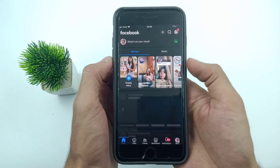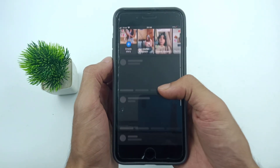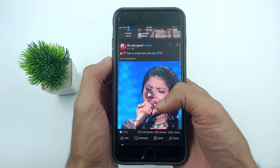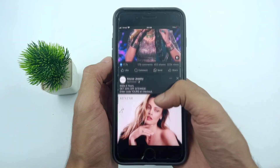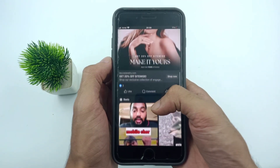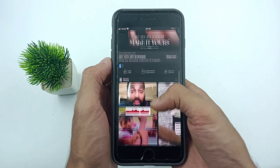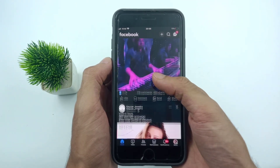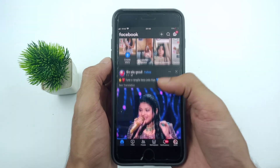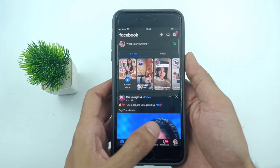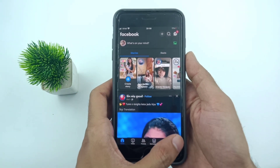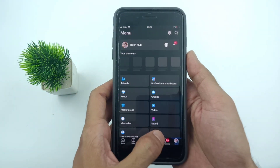Like, comment, and share, and also press the bell icon for more informative videos. Now, first of all, open the Facebook application from your iPhone or Android home screen. The problem here is Facebook video no sound.